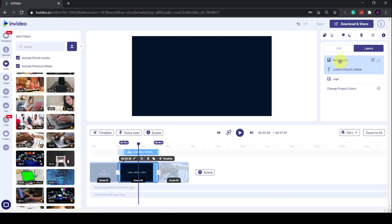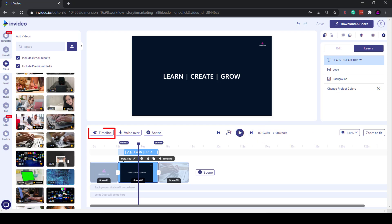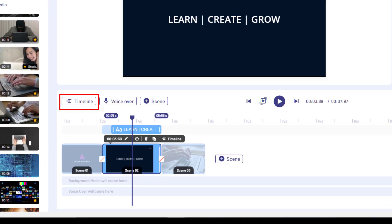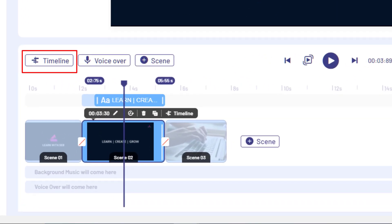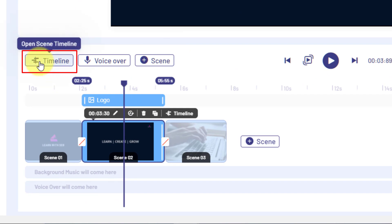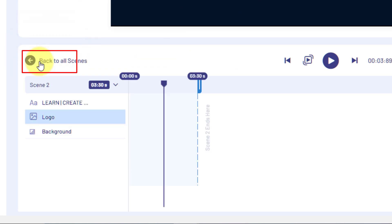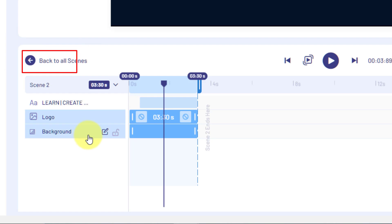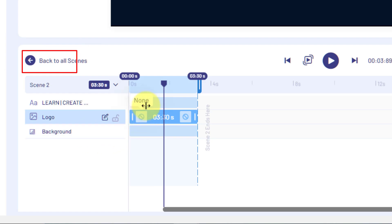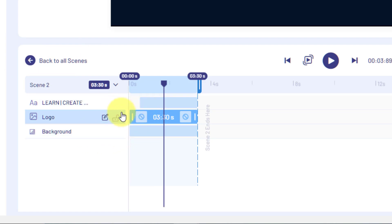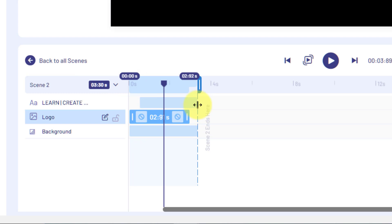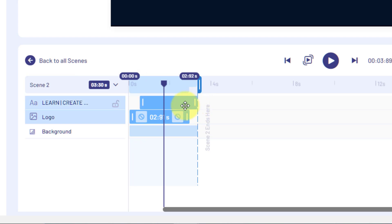In order to see all the layers, you need to click this Timeline button. This is like the advanced timeline. This is useful if you have multiple text layers or media within that scene. This is because you can't have footage, media, or elements overlap from one scene to another.